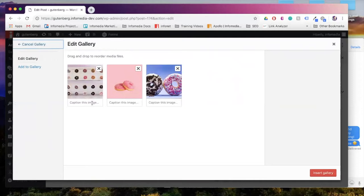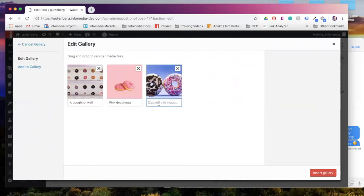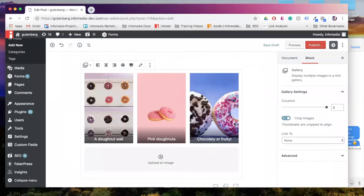So here you can either drag and drop if you want to reorder your files. You can also go ahead and give those images captions here. I will do that. And here's my gallery.